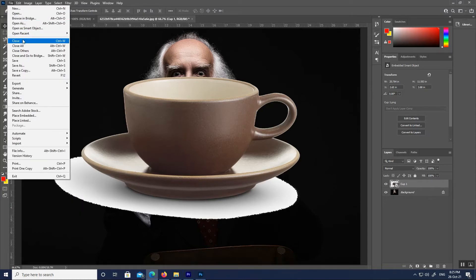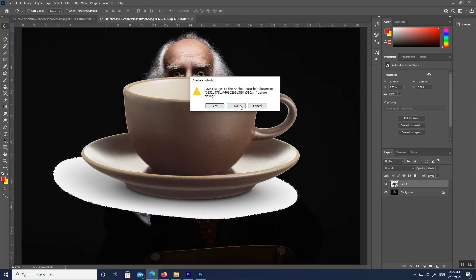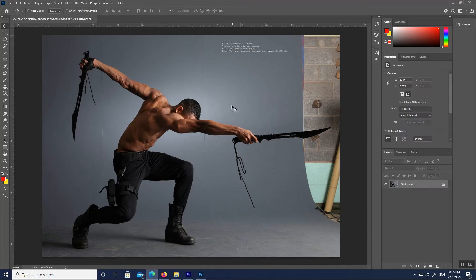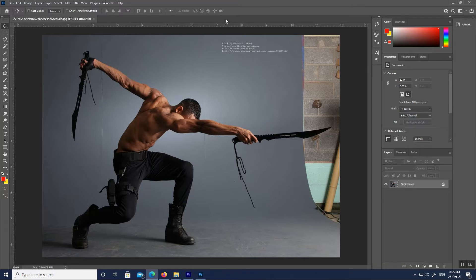Let's learn about the Photoshop interface. Here is what the Photoshop interface looks like once we have opened an image. We already learned all about opening images in the previous chapter in this training series.